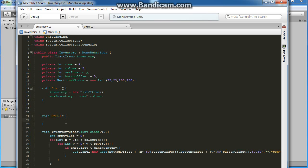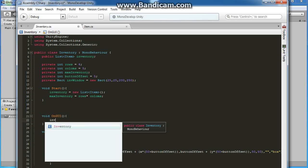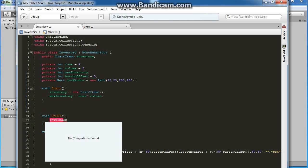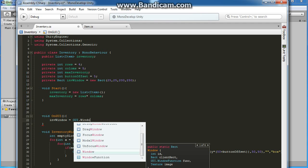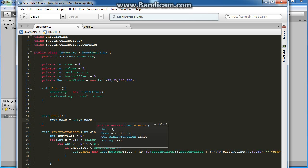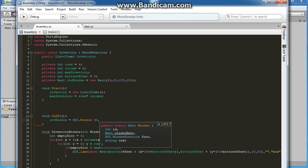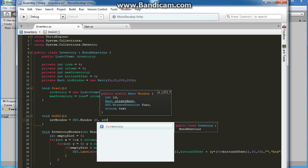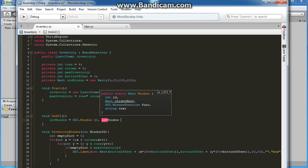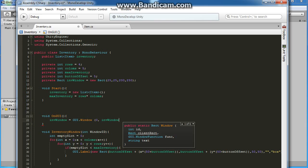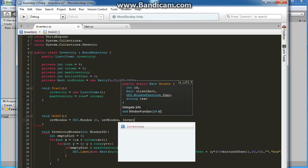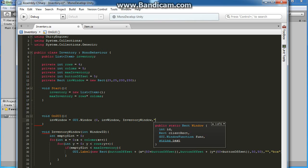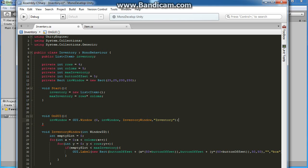In our GUI inside, we will do inventoryWindow equals GUI.Window. Inside we need a window ID, the rect, the actual function, and then some text for the string. We will do zero for the window ID, then inventoryWindow for the rect, InventoryWindow for the function, and 'Inventory' for the string.